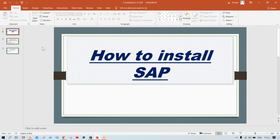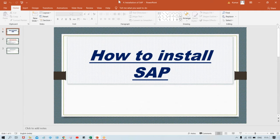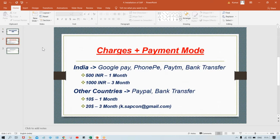For those who don't have SAP server access, you must have SAP installed on your laptop. This is a very simple process. This is an online server maintained at a particular location, so there is a maintenance cost. It's a very nominal charge. For India, it is 500 INR per month and 1000 INR for three months.